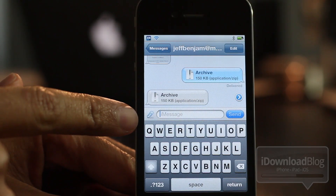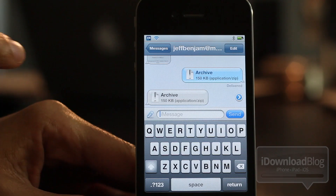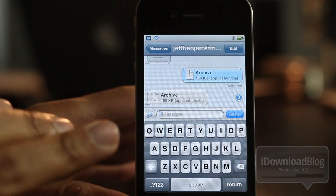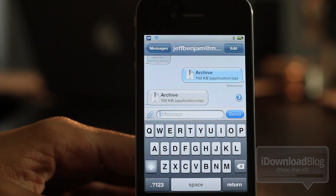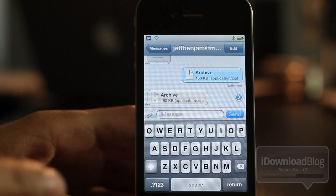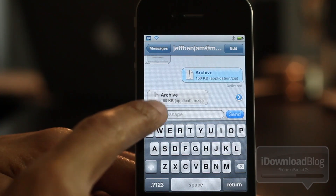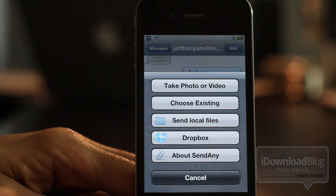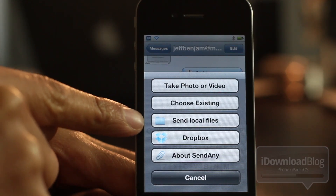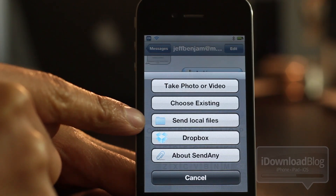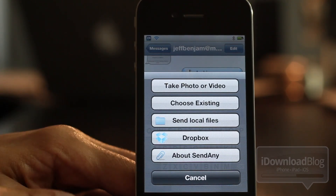Notice this little paperclip icon — it replaces the camera icon that's normally here, and using that you can send any type of file. Literally any type of file to another iMessage account. Now you see the normal take photo or video and choose existing options are there, but notice the two new options: Send Local Files and Dropbox.